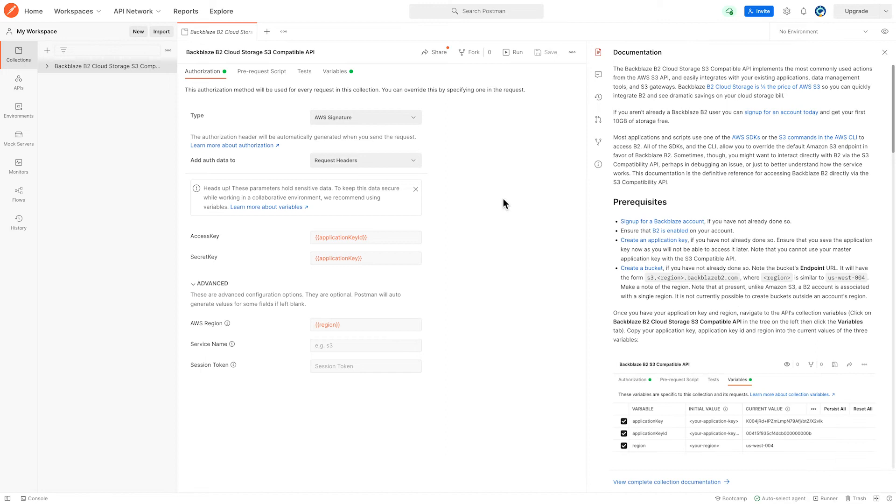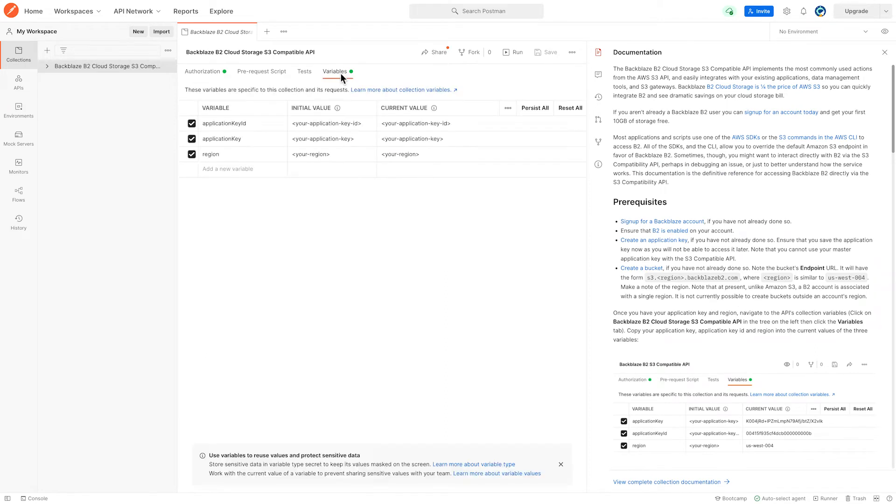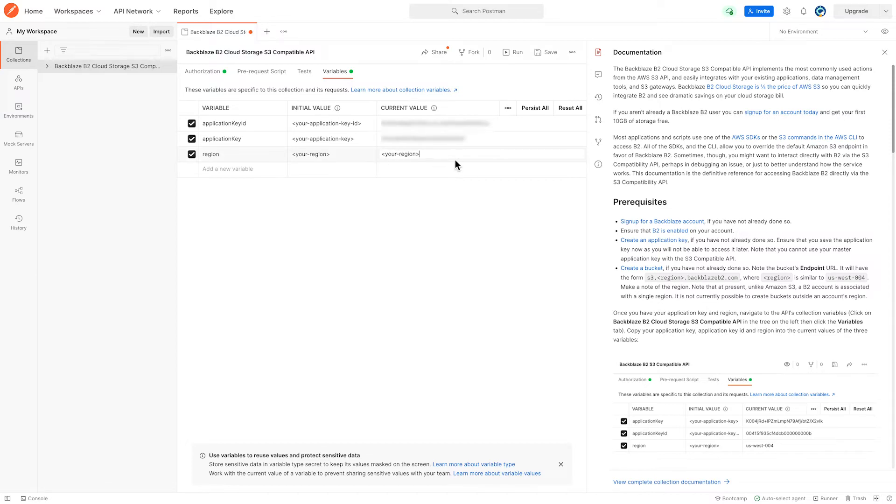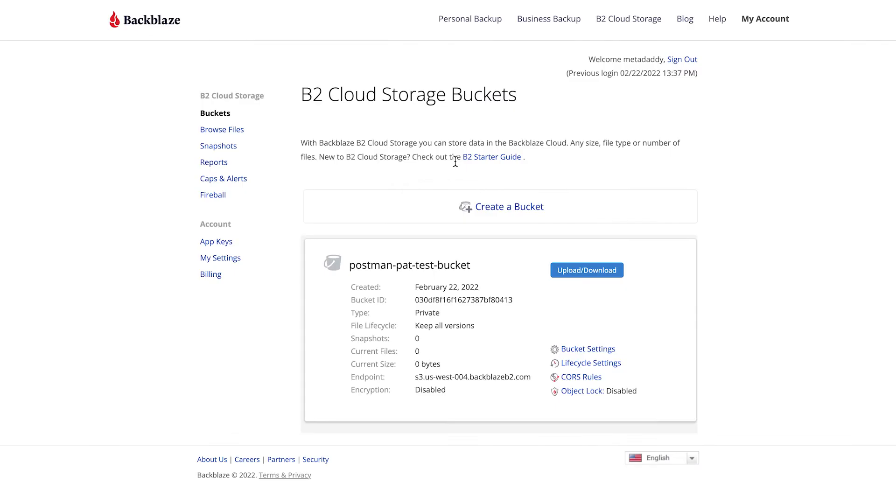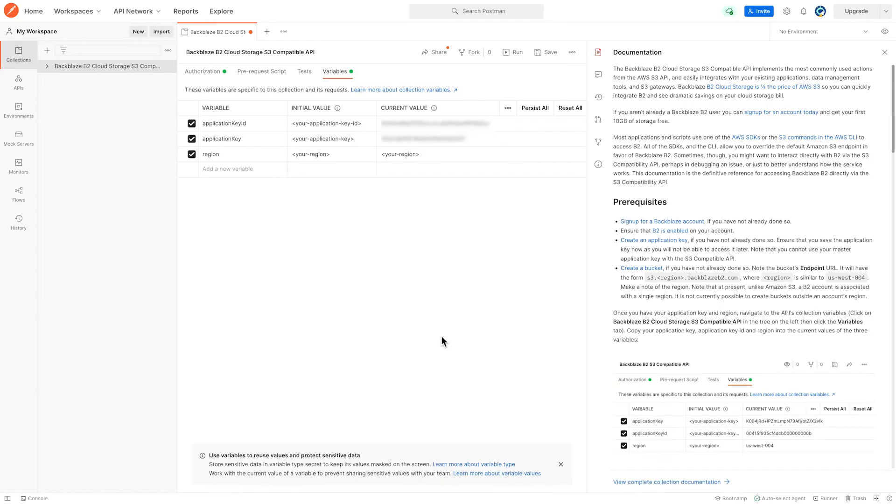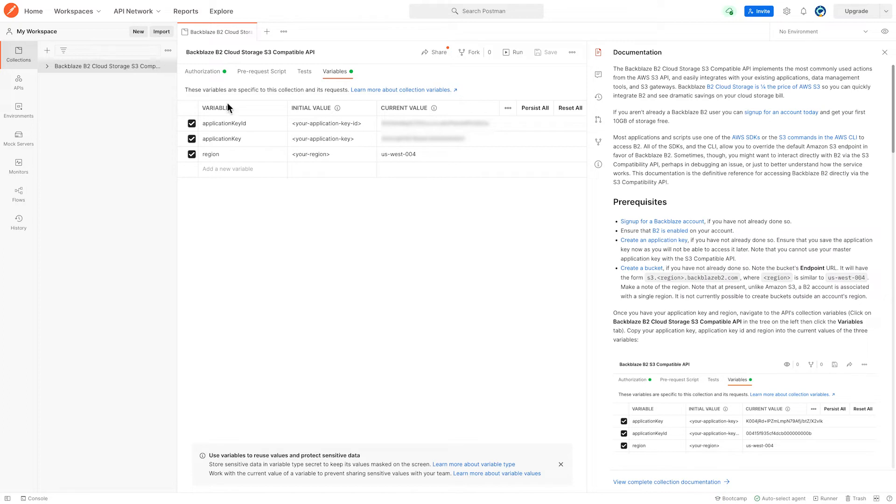Before I call any APIs, I need to set up my credentials here. Now I'm going to copy these from my application key that I saved earlier. Now I need to copy the region from my bucket in Backblaze B2. This is specific to your account on Backblaze. Don't forget to save the variables or you will see some errors. Now I'm ready to start calling APIs.